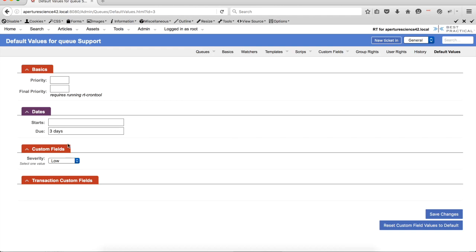The other thing you can do is, if you have custom fields, as you can see down here on your ticket, you can set default values for those. So I just have one here. But if you have multiple custom fields available, you can set all of them with different default values so that when the new tickets get created, that's the value that they'll have.